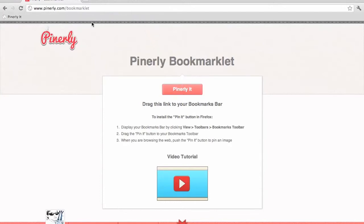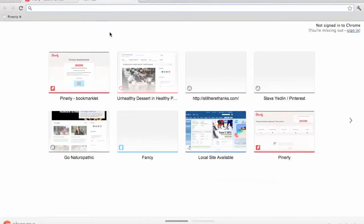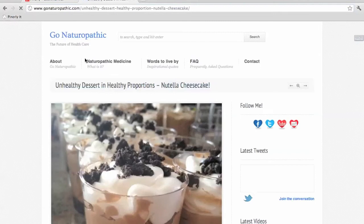Now let's see how to use it. Here we are on a different site, and we can simply click the Pinnerly button and easily select the photo we want to create a campaign from.